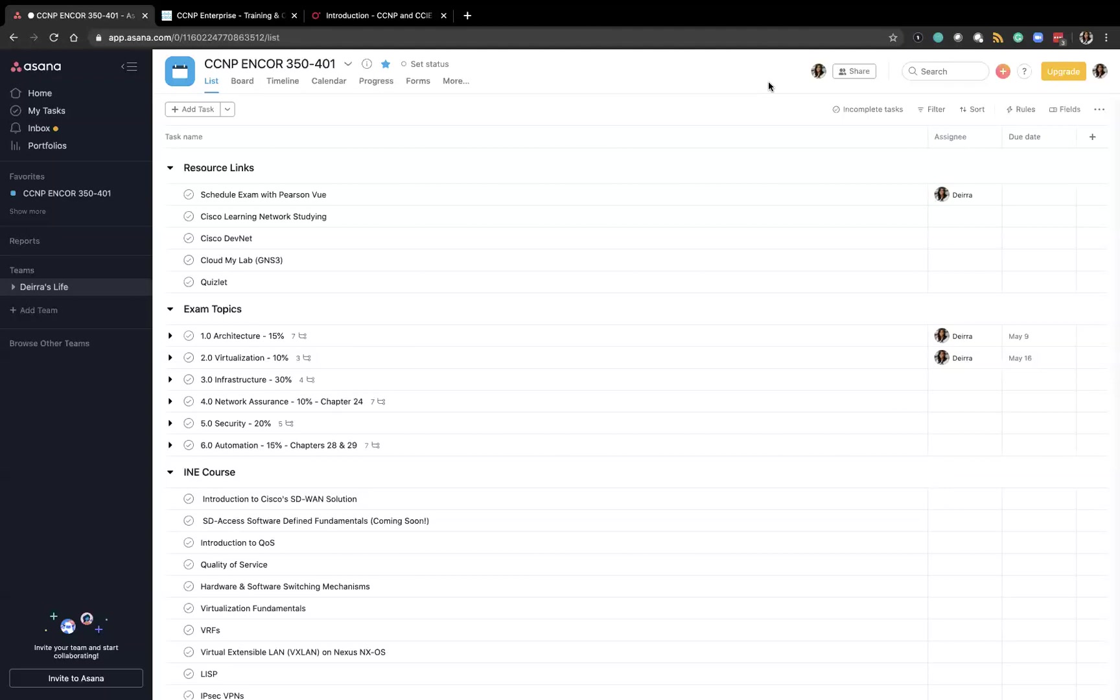This time around, I decided to use a project management software called Asana. Asana is a web-based application. It is free for one person to use and it allows you to create tasks and tie those tasks to due dates as well as assignees.